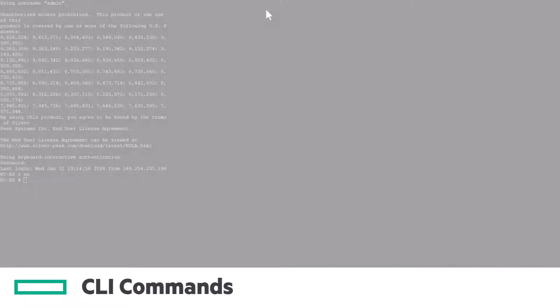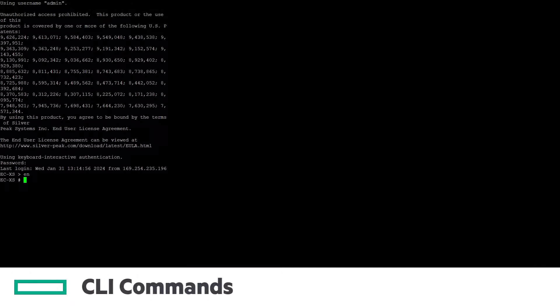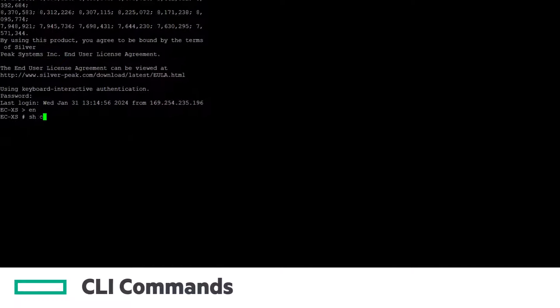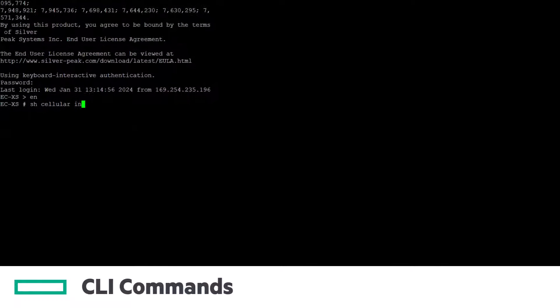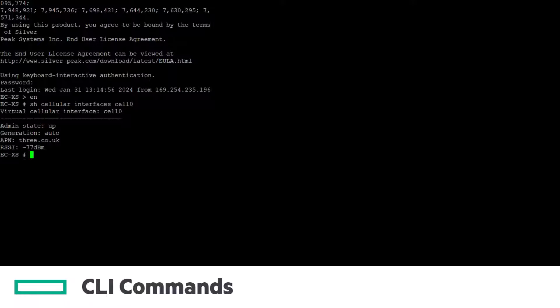Let's talk about the CLI commands and what their output means. Show Cellular Interfaces cell 0 gives us a quick CLI way to see the signal strength, as well as the admin state and APN configured.